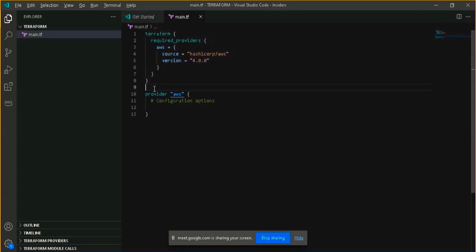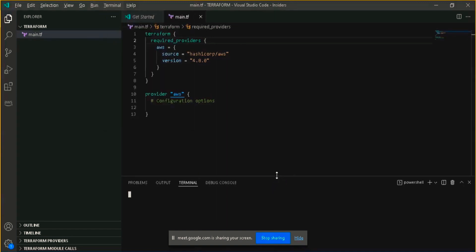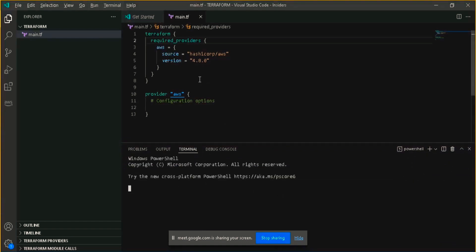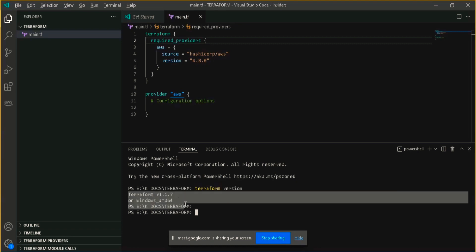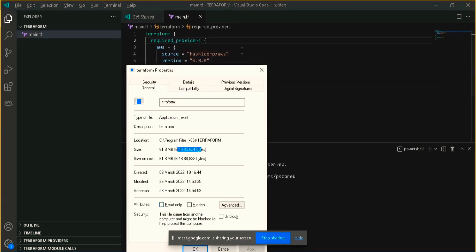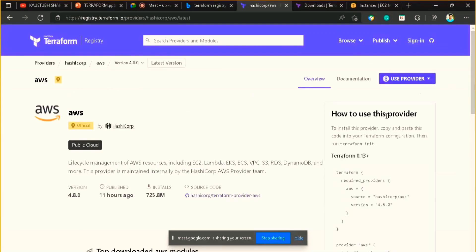Now go to this terminal. VS Code has a great feature — it has an integrated terminal where you can write code and execute commands. So it's very convenient to work in VS Code. If you type the command 'terraform version' you can see it's working fine and I'm getting the correct version. We are using the AWS provider and we already copied the provider code.